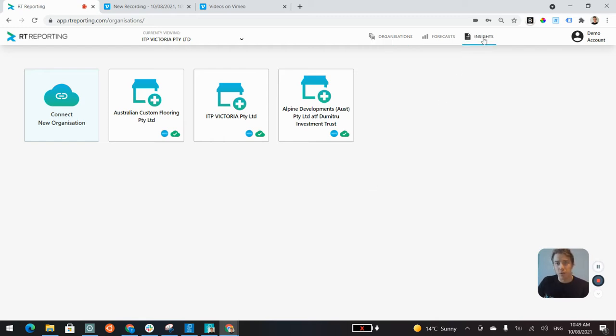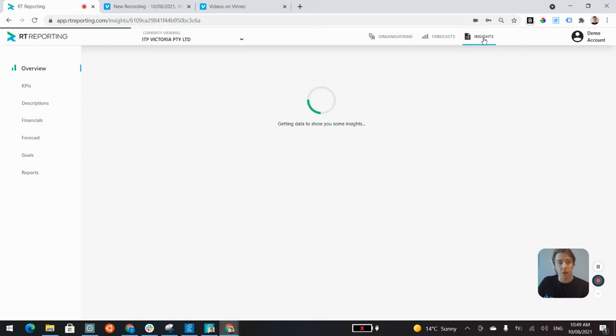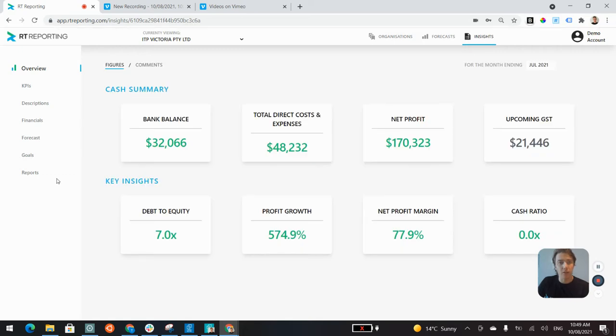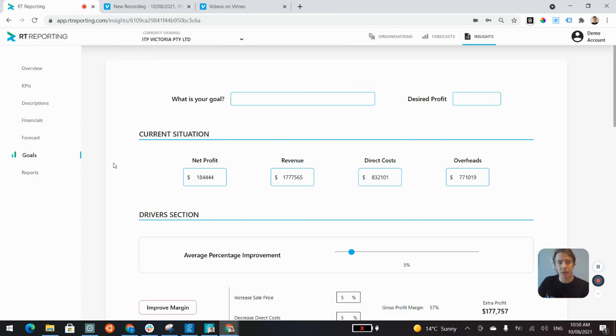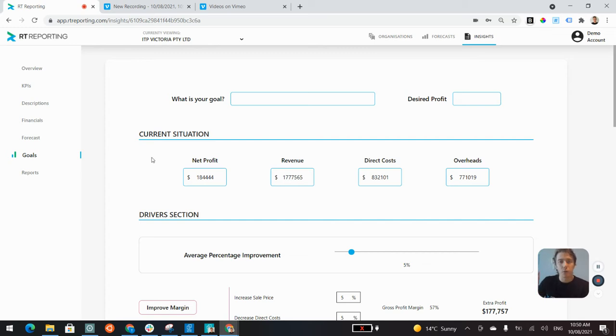The first section I wanted to show you is the goal-setting section. A lot of accountants are loving this piece because it's a simple and light touch approach to showing your clients your advisory services and how you can help them.